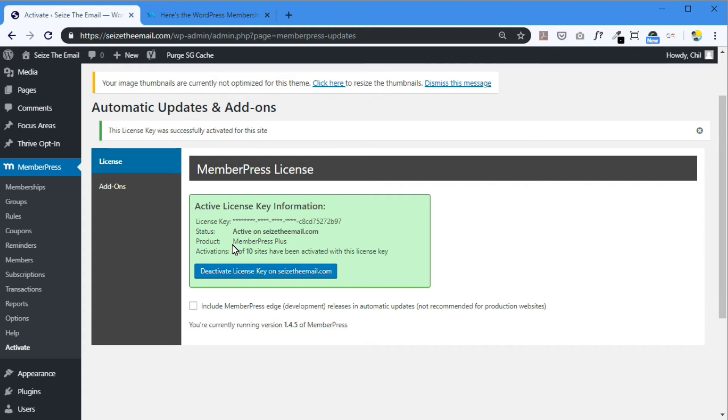It's active on this website I'm creating. And my membership level is MemberPress plus. Activations, 2 of 10. So I've installed it in one other website.